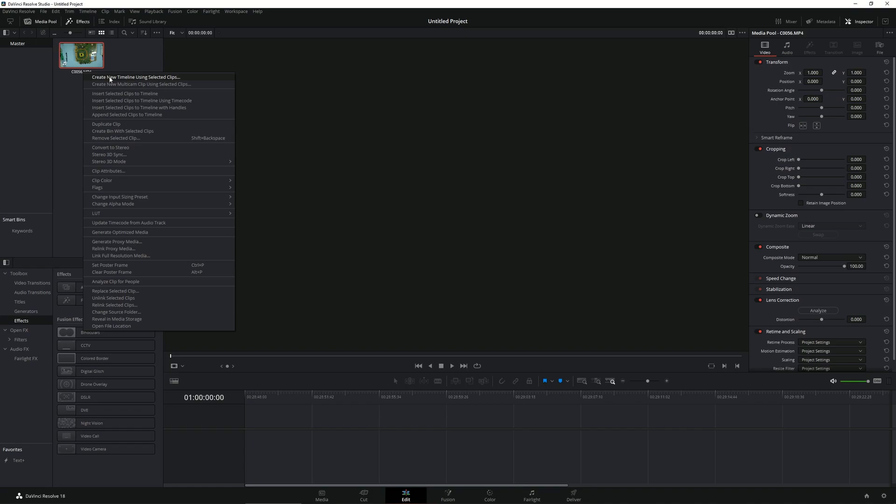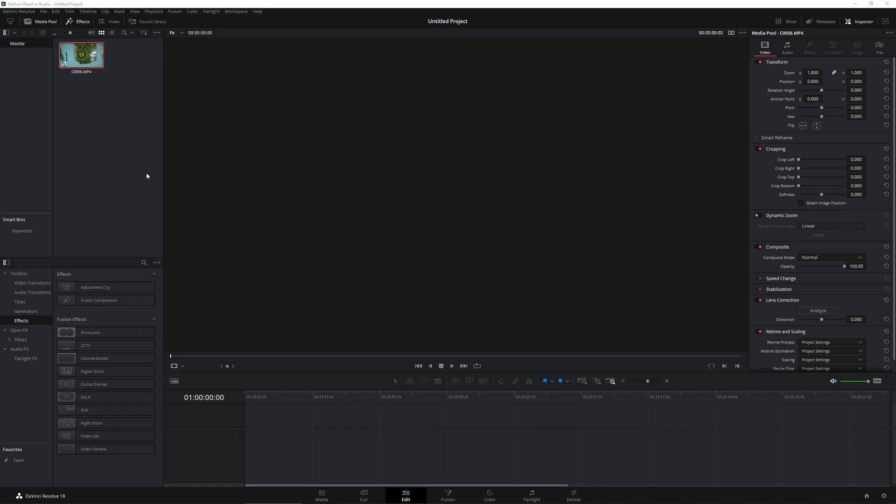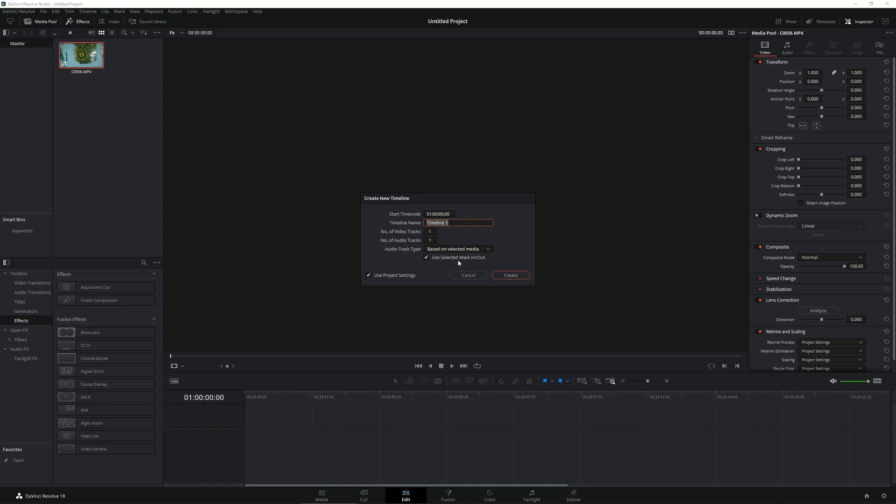Now I would like to move over to the Edit tab and I would right-click this clip and select Create New Timeline Using Selected Clips. It's going to ask me about the timeline settings here. By default, Use Project Settings and Use Selected Media are checked. I would simply create this timeline.